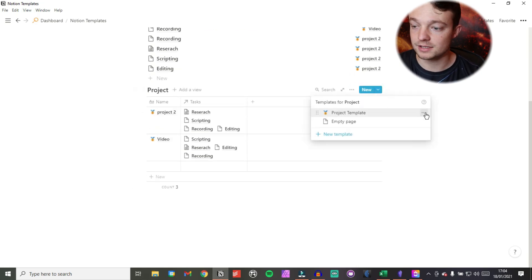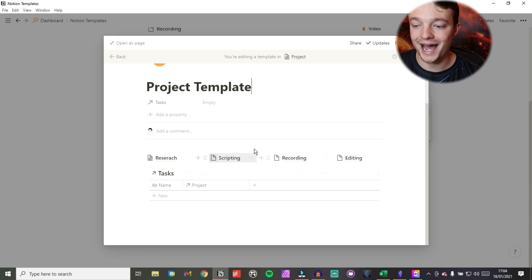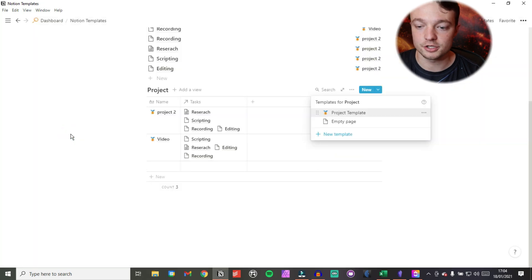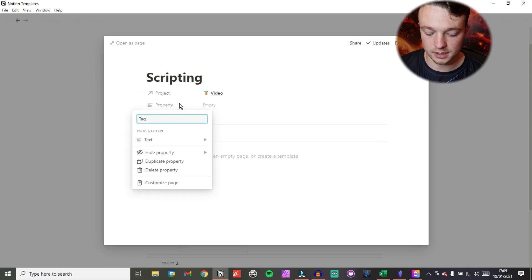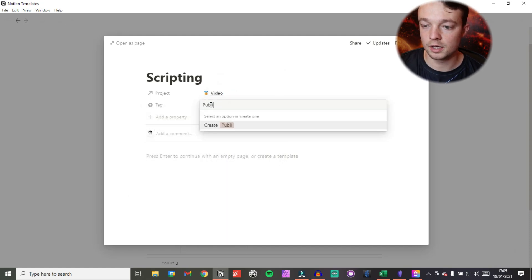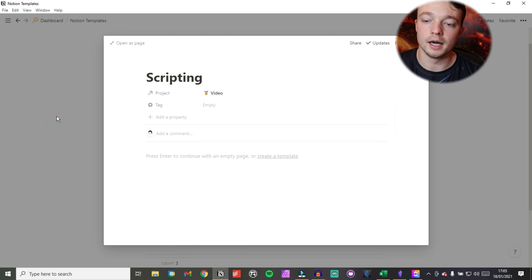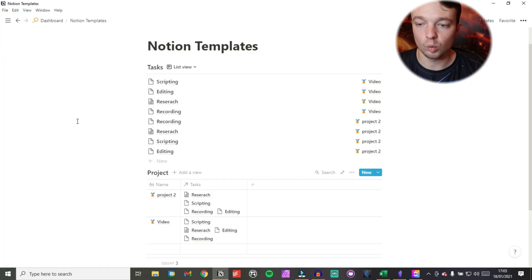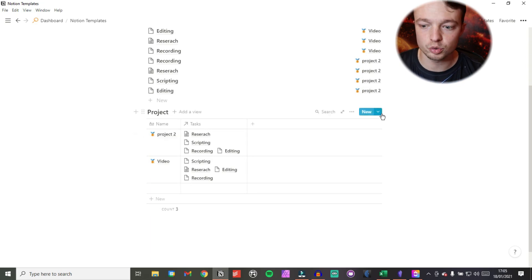Another benefit of using templates inside a database is that you can preset properties. For example, when publishing a video I'm going to go into my task database, add a property called 'tag' using the select property type, and add 'publish' as an option. So I now have a publishing tag. If I want to tag a person or any other information inside the task database, I can set that up so every time I generate that project, that tag is already there.